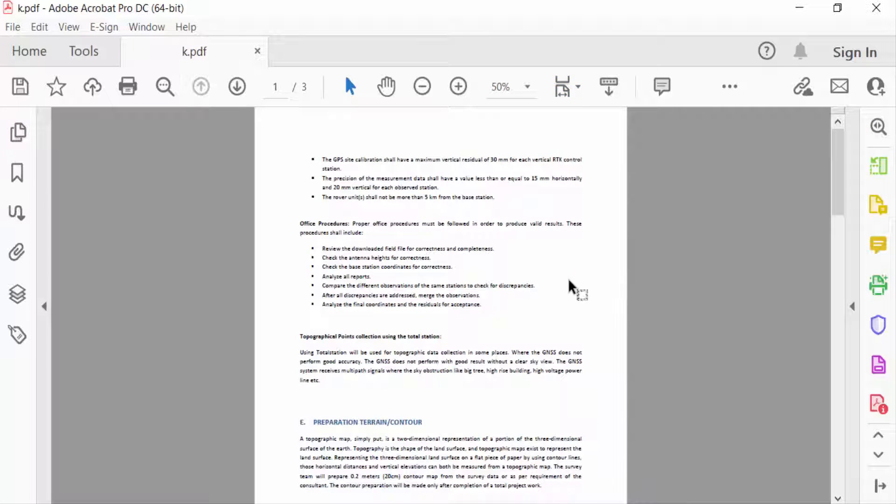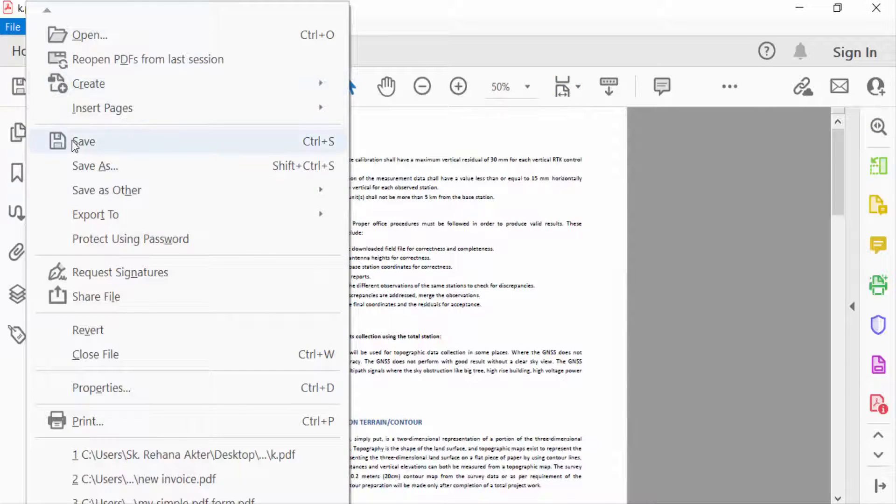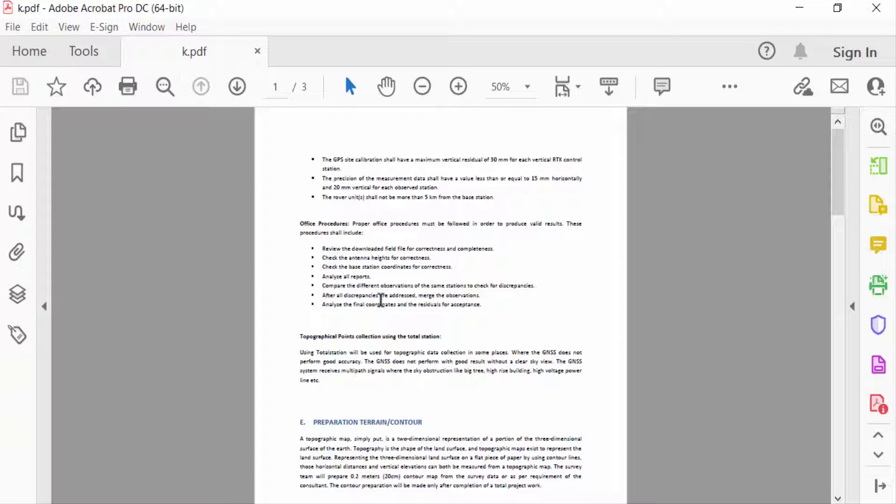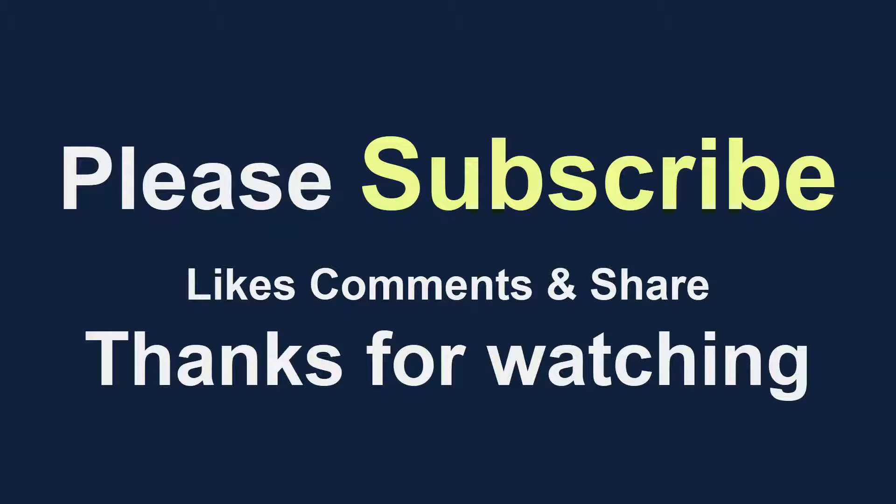And go to File menu and save this. So here this is the way to remove crop marks in PDF document. I hope you'll enjoy this video. Thanks for watching and don't forget to subscribe my channel. Thank you.